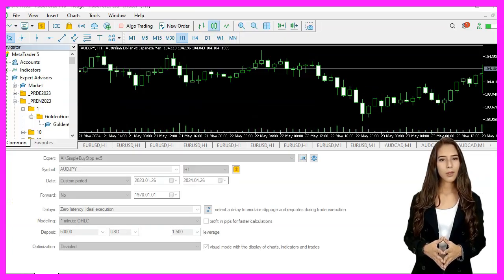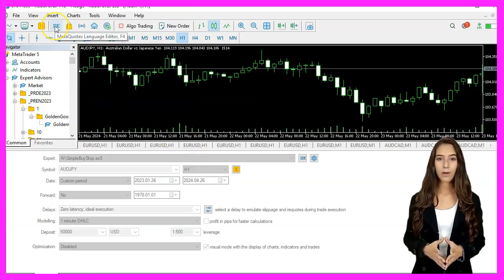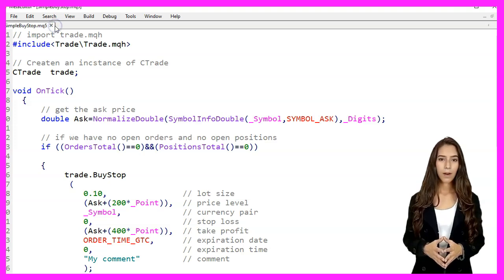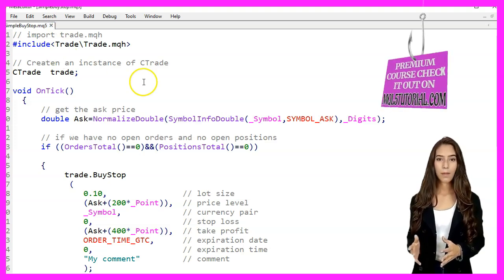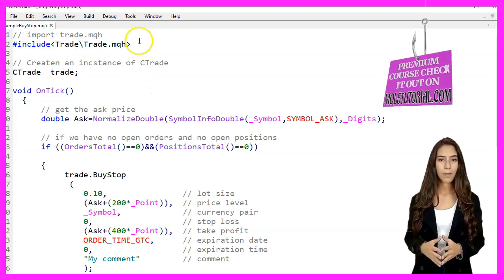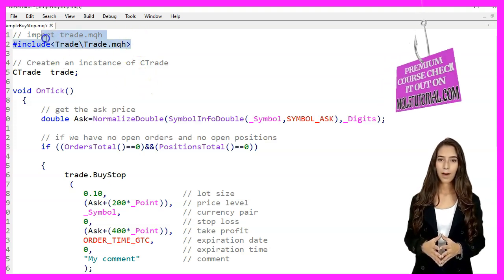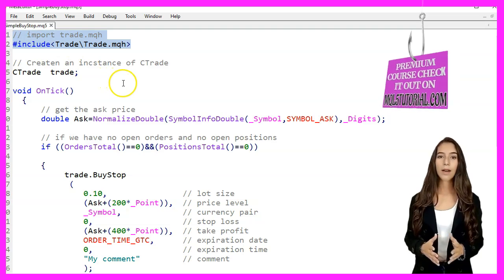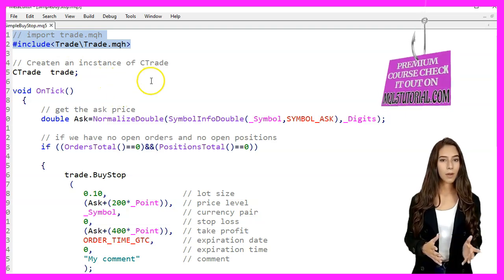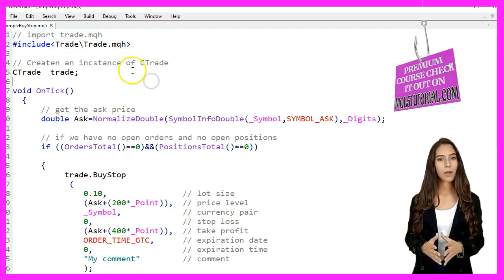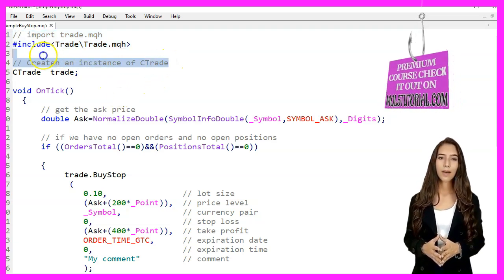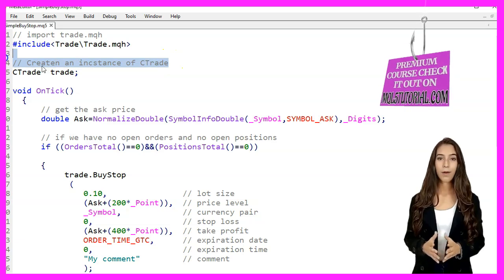First we start Meta Editor by clicking the little icon or pressing F4. We begin by including the trade.mqh library which provides trading functions. Next we create an instance of the CTrade class named trade.